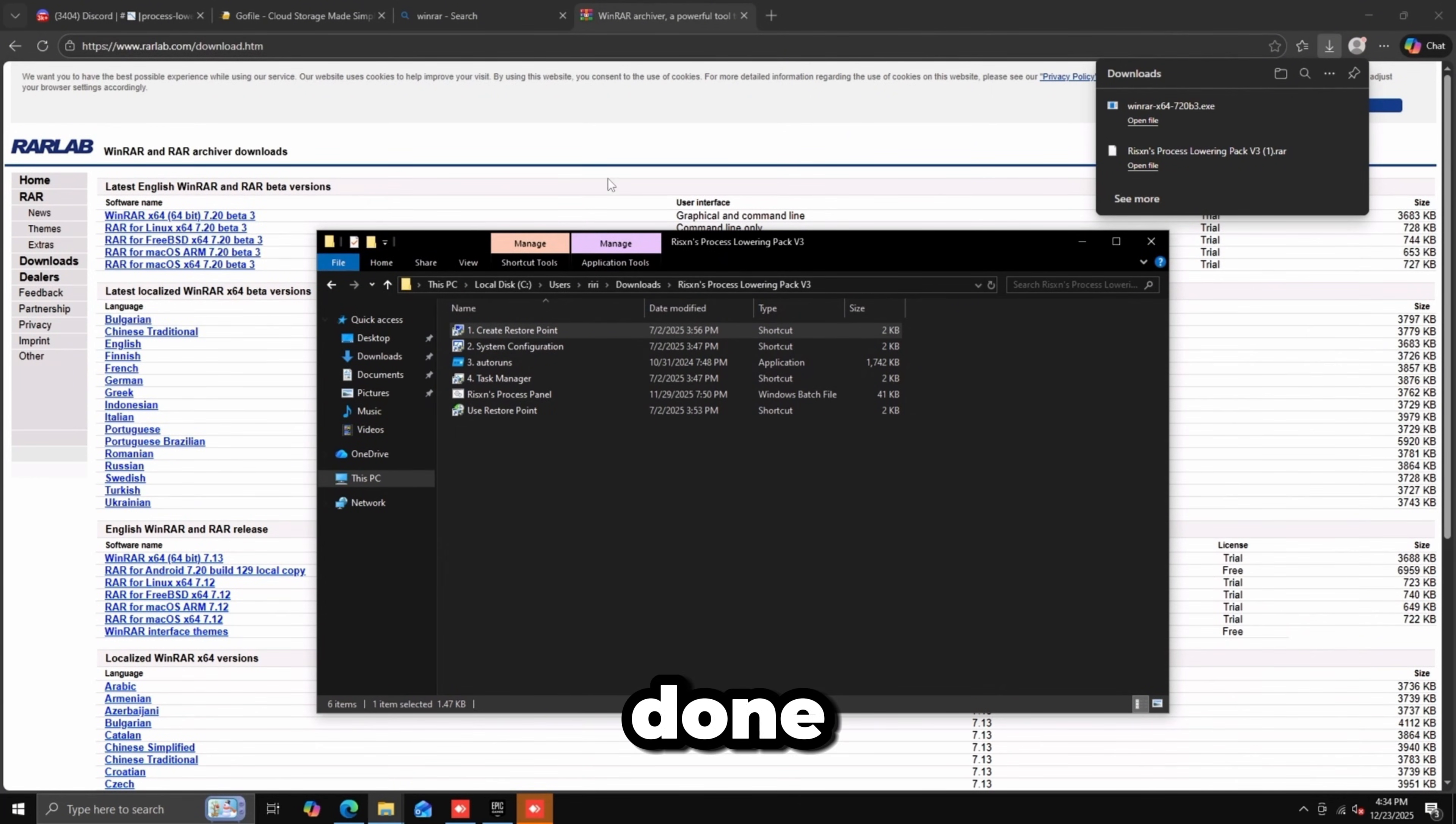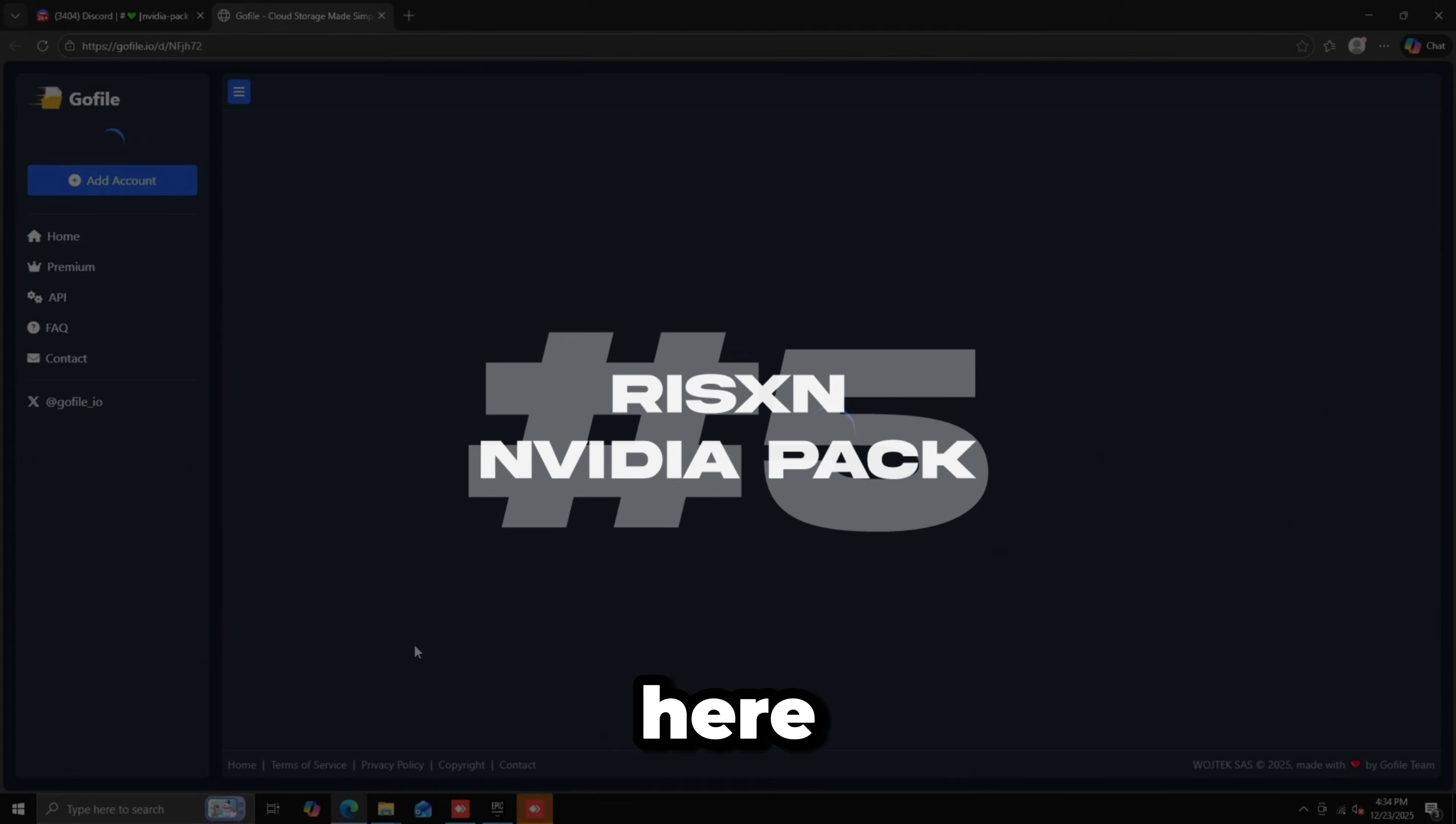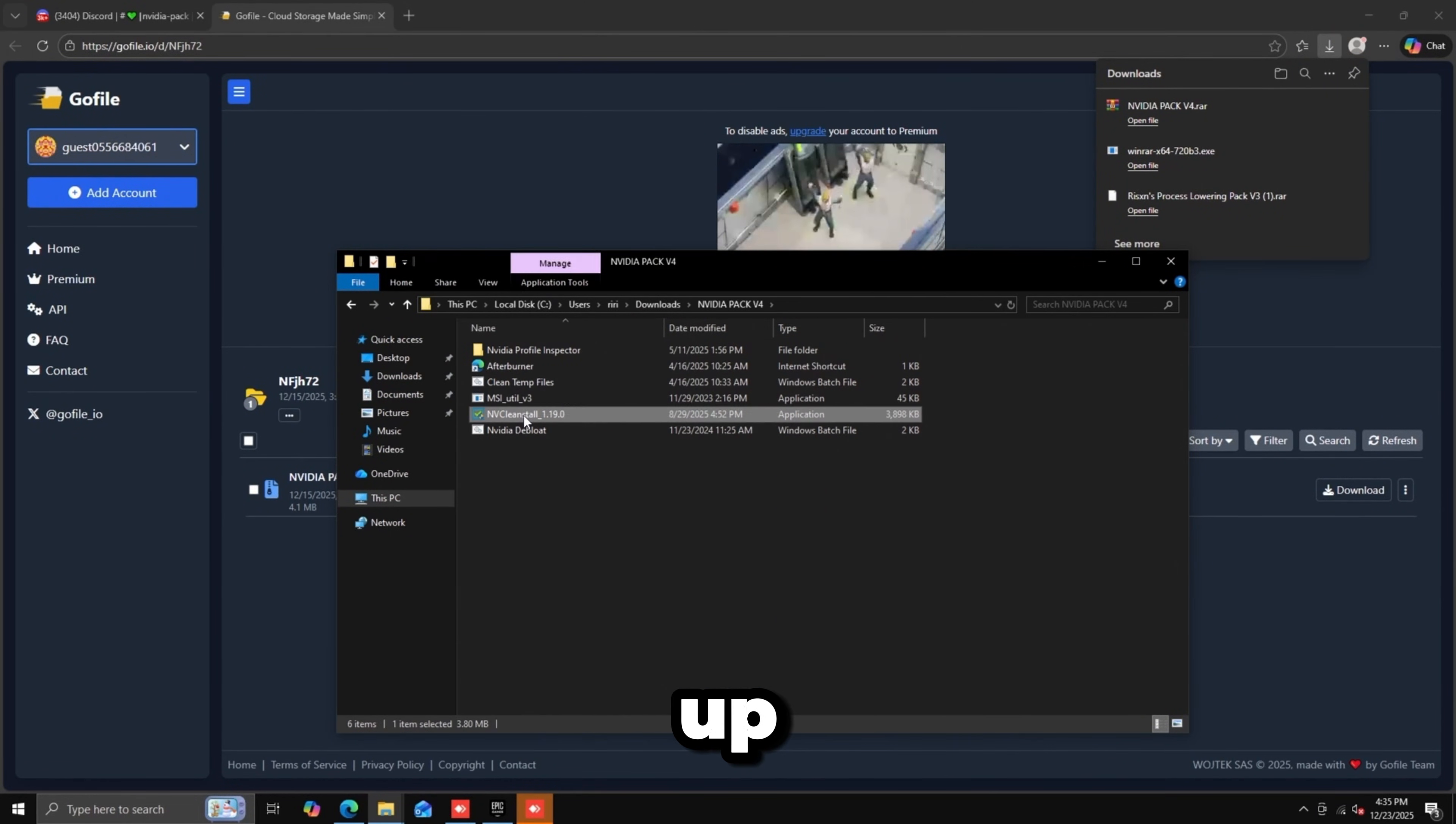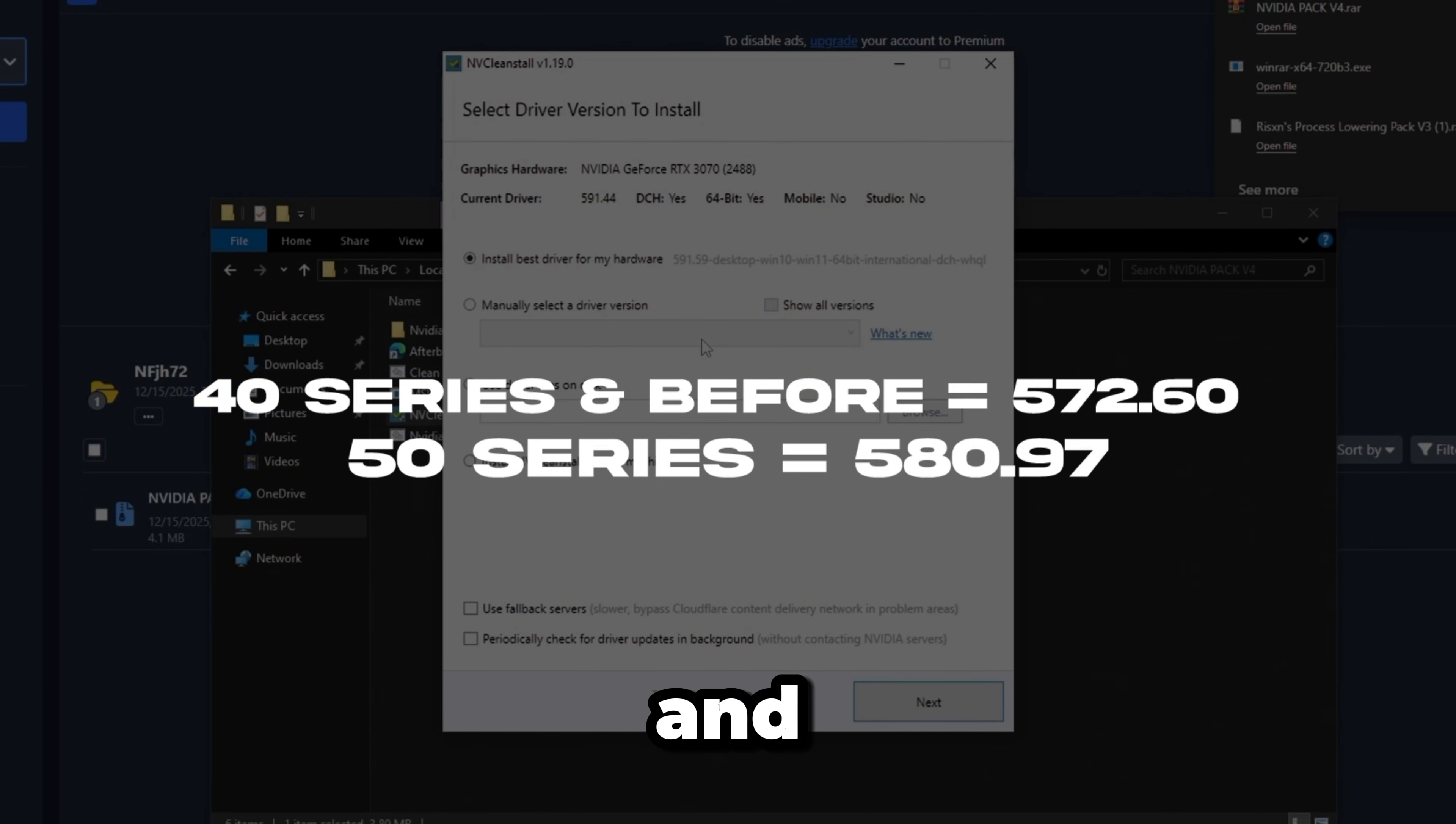The last tweak is my NVIDIA pack. Click the GoFile link, download, then extract. Open it up, run NVCleanInstall. For NVIDIA 50 series use 580.97, and 40 series and before use 572.6.